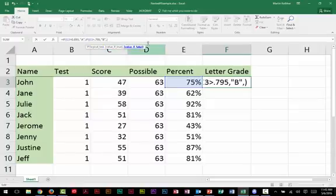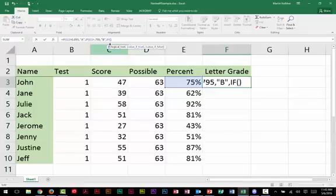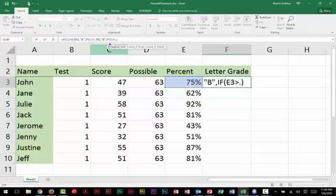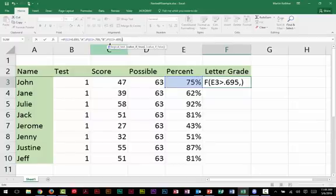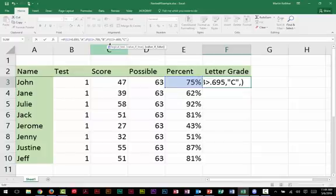If, open parens, and this time I'm going to check E3 to see if it's greater than 0.695 percent. Or excuse me, 0.695, not percent. Greater than 69 and a half percent. If that's true, I want to go ahead and display a C. Now let's put a comma there. I have to test again. And so to test again, I have to type if, open parens. Now I'm going to type another condition, E3 again, is greater than 0.595 percent.